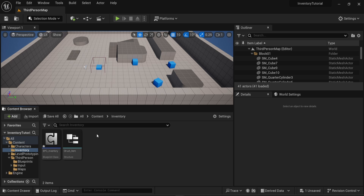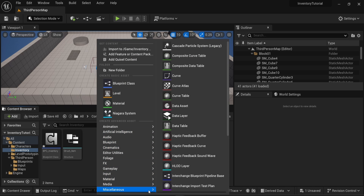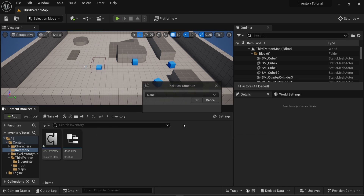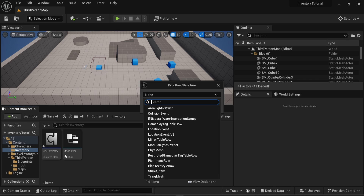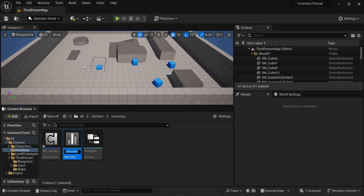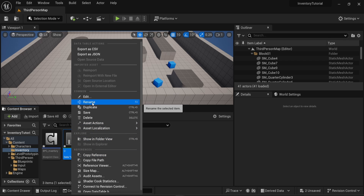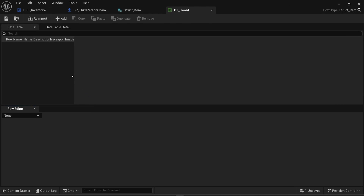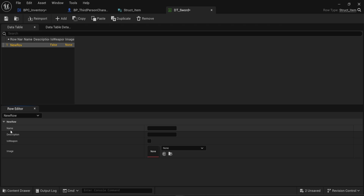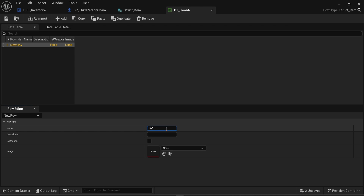We have this base structure but no actual items yet. To create items, right-click, choose Miscellaneous, and look for Data Table. You can choose a row structure — the one we want at the bottom is 'Struct_Item', the same name as the structure we just created. I'll choose that and press OK, then rename the new object to 'DT_Sword'. Once I open it the data table looks empty, so I click 'Add' at the top to add a new row, which gives us all the variables we defined.